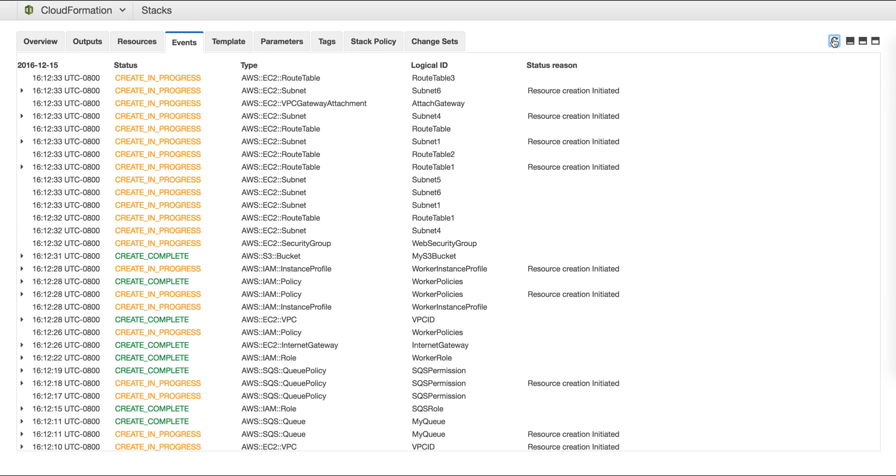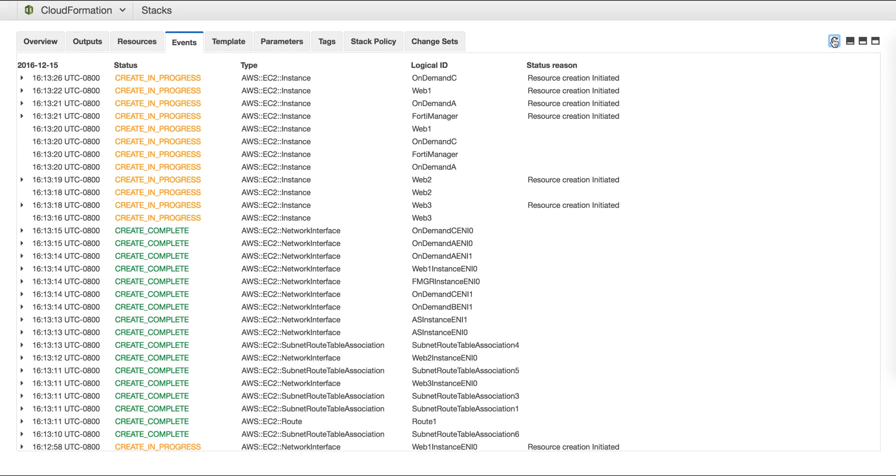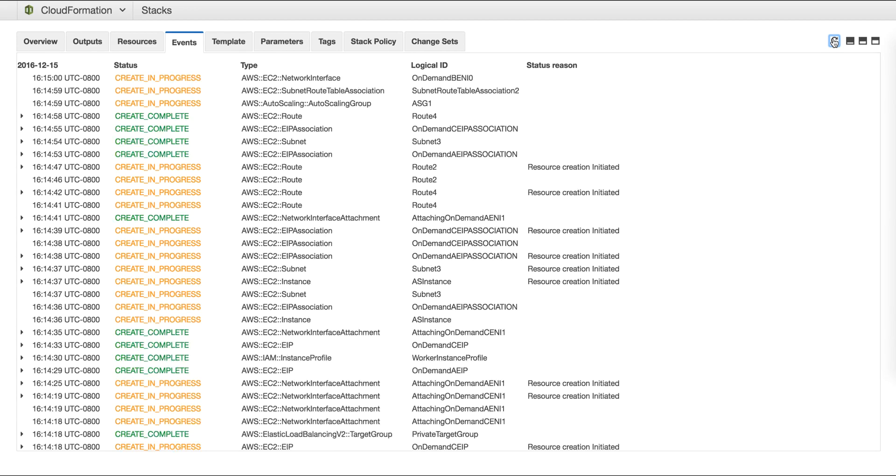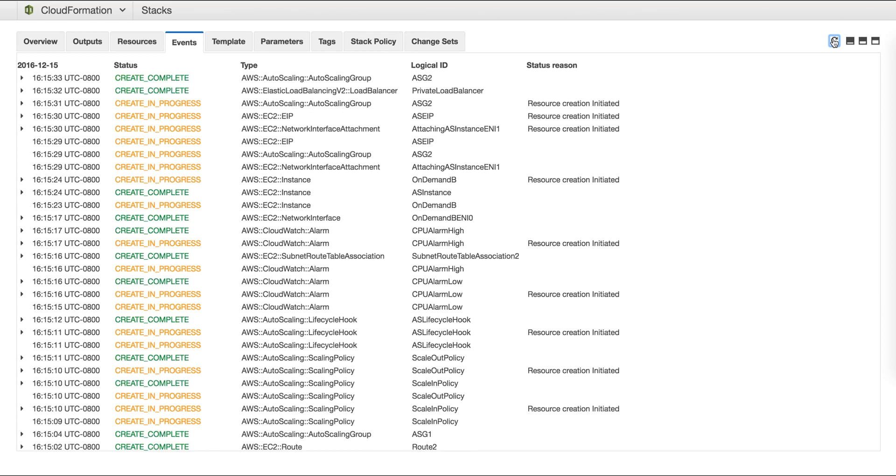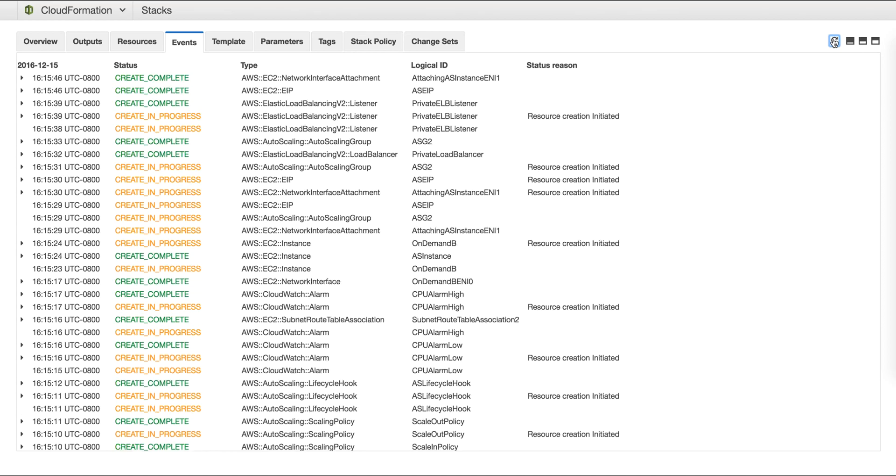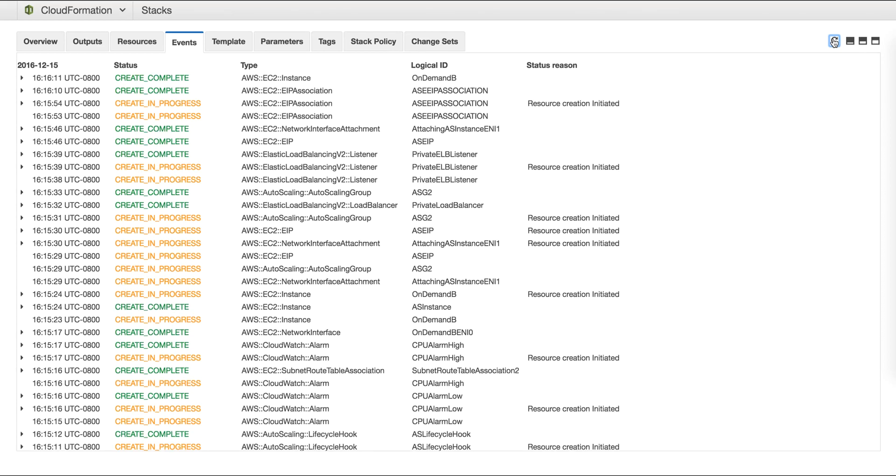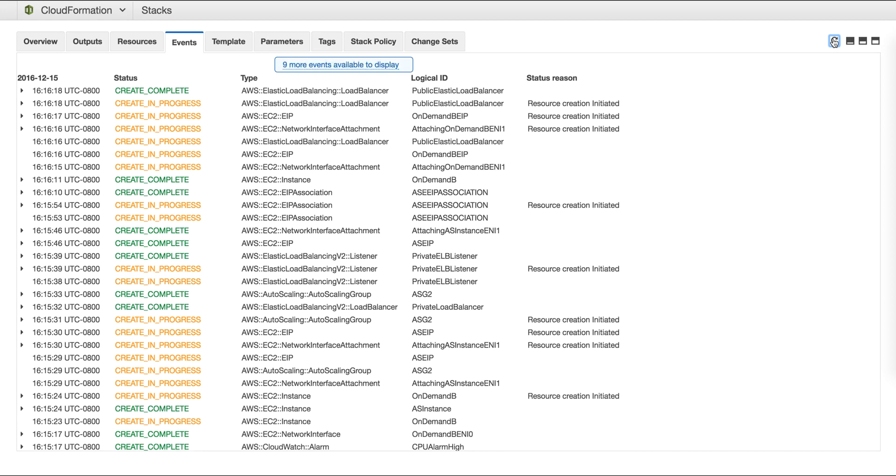Let's recap. We selected the auto scaling template, filled in the information, the scaling parameters, and the maximum necessary instances. By doing this, we used AWS cloud formation templates to launch a single VPC with three subnets and three FortiGate instances.